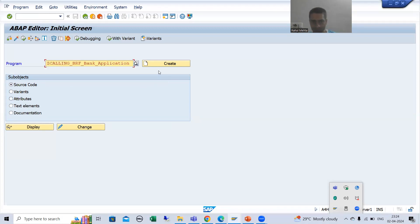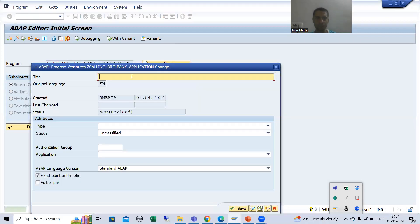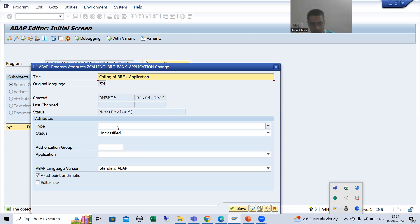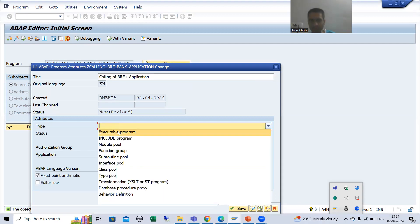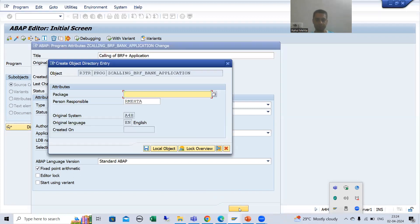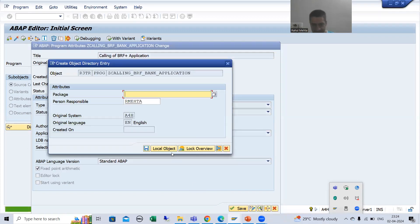I will give the title to the program 'Calling of BRF+ Application'. I will choose the type as Executable Program and go for Save. I will save this program as a local object.